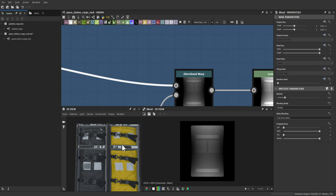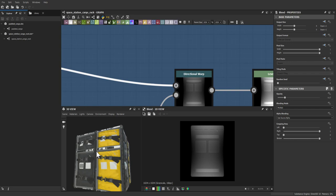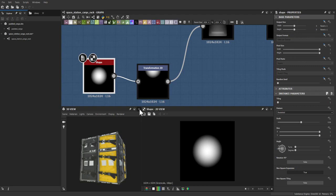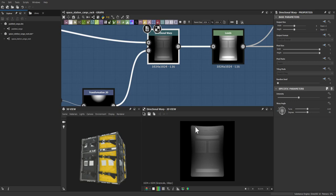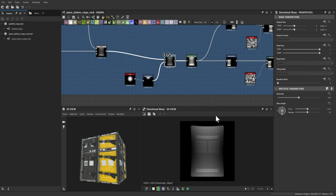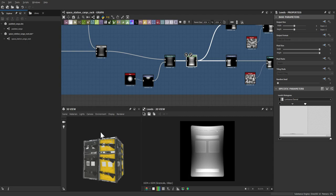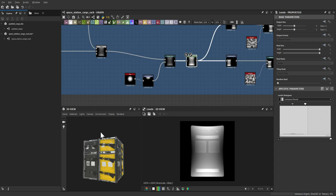The top of the bag felt too straight and needed to feel like it was slouching down — since the texture would be presented on a wall, the bags needed some sense of weight. A basic paraboloid was transformed to the top of the bag, then a directional warp with the angle going downward and an intensity of 4 creates that slumping weight effect.